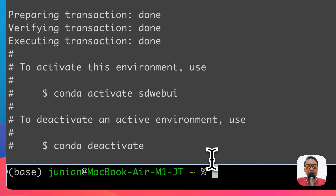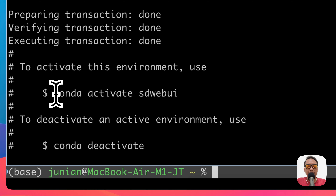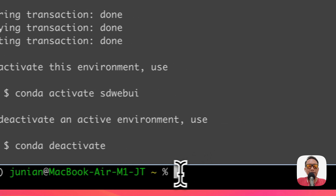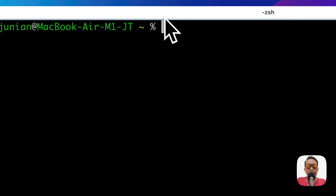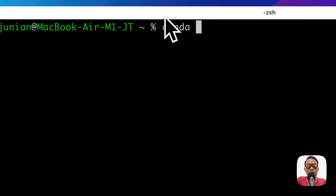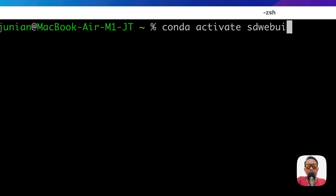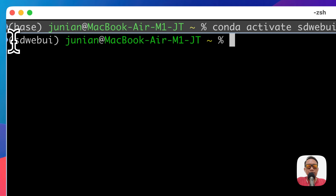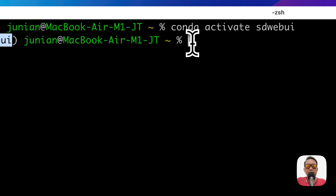Once it's finished, you can activate the environment by typing 'conda activate sd-webui'. Once it's done, you can see the prompt has changed to 'sd-webui', which means we are now inside the conda environment.